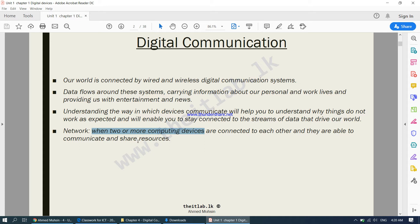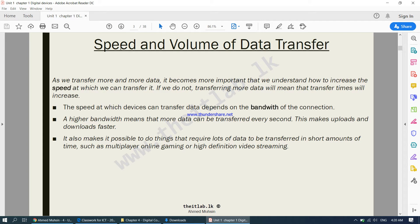For a network to be created, you need a minimum of two computing devices. Moving on to speed and volume of data transfer — as we transfer more and more data, it becomes more important to increase the speed at which we can transfer it. The amount of data being transferred over networks has significantly increased. For example, in the past people would buy a CD and watch movies on a DVD player, but today almost all of us watch movies online, such as on Netflix.